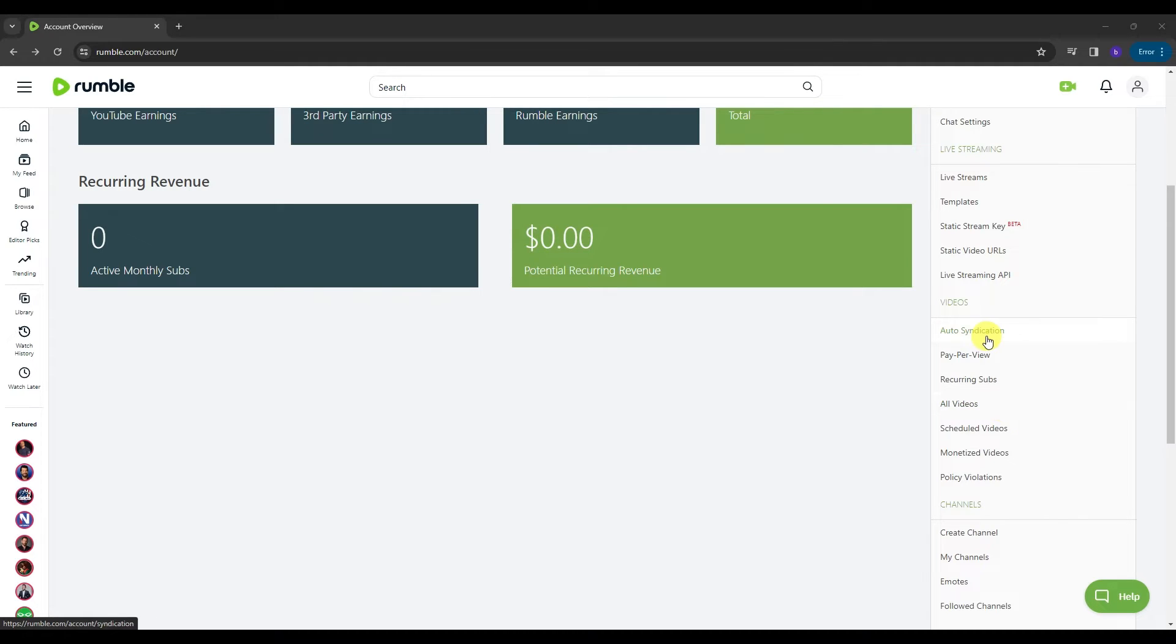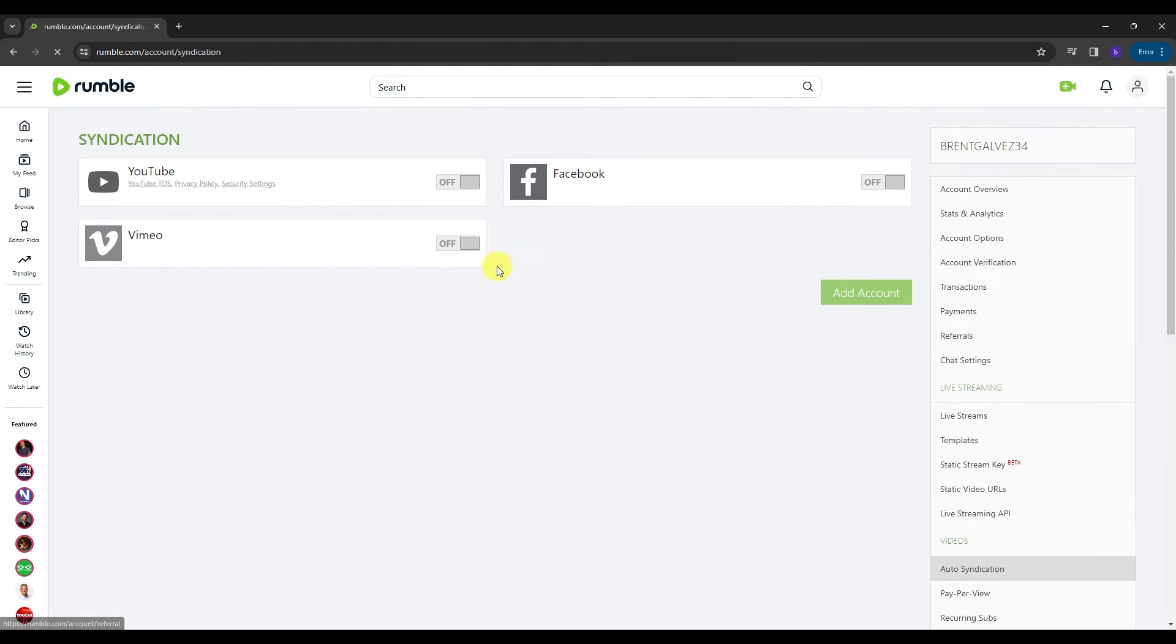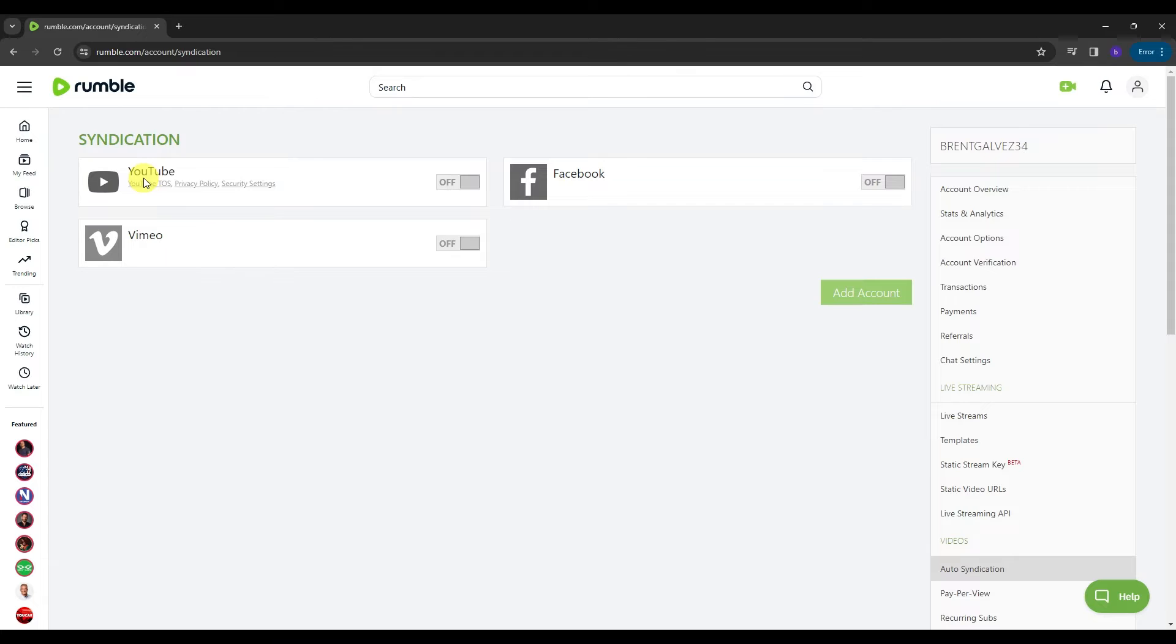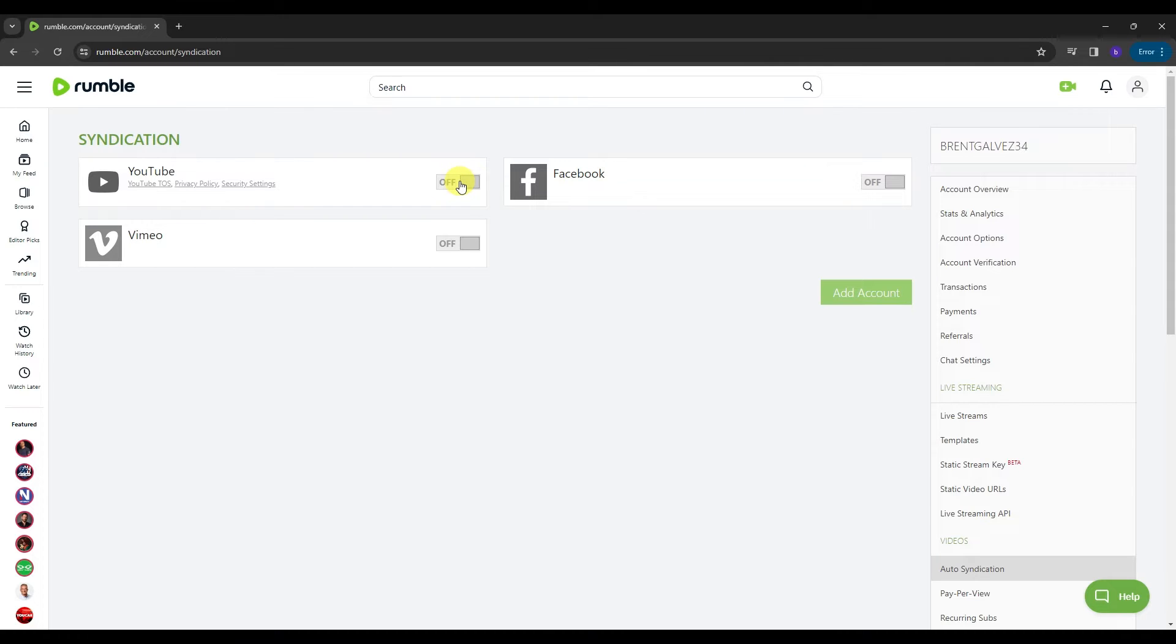Like for example, if you're gonna click the auto-syndication, this is where you can associate your Rumble to other social media platforms such as YouTube, Facebook, or Vimeo. So how will this work? This will work if you turn on the syndication option for YouTube. It's gonna allow Rumble to manage your YouTube account. So you're basically getting money from your views from YouTube and will be converted over here in Rumble.